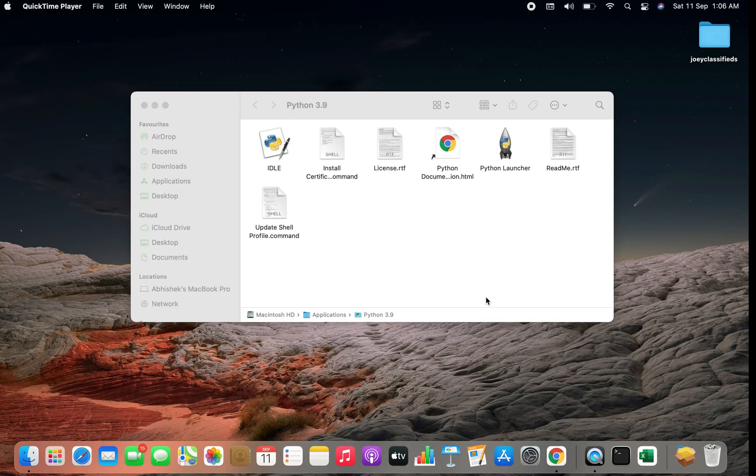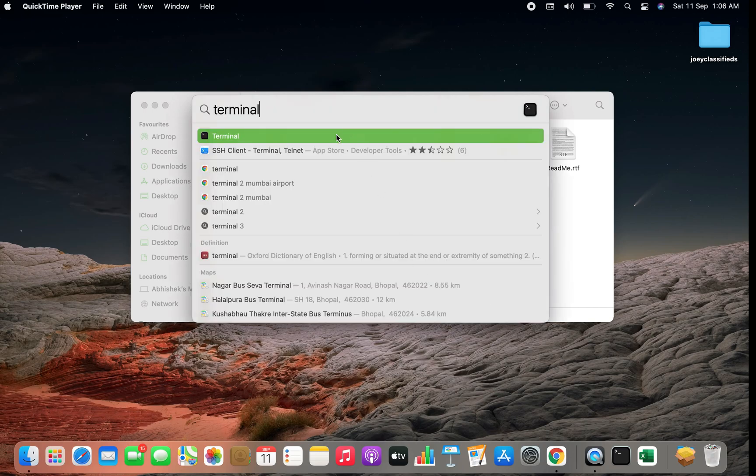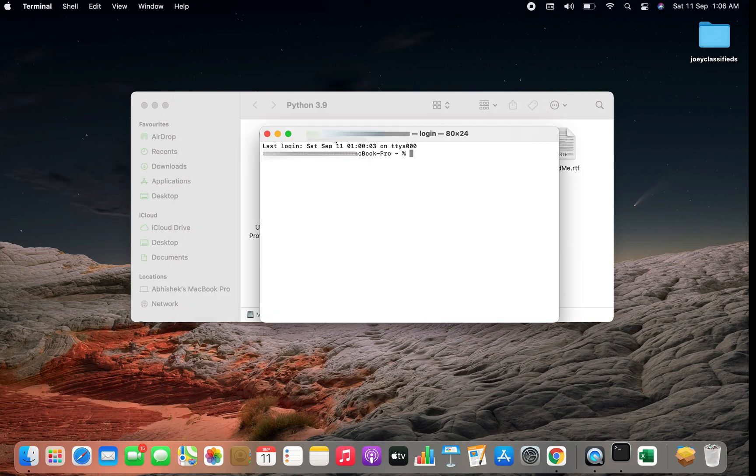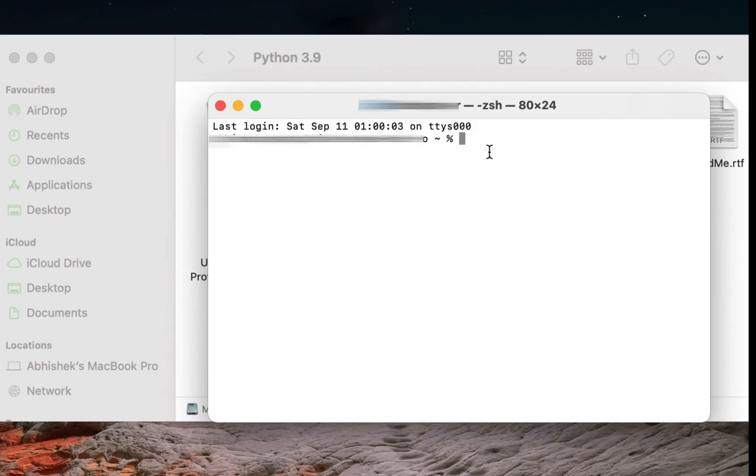Now let's take a step further and check if Python is installed using terminal. So I'll hit command space which will open the spotlight search for me. I'll type terminal and click on this first option. You can see that I have this terminal window open.